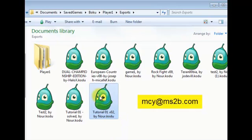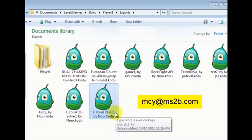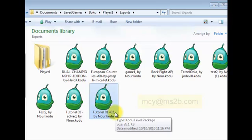Now, you can email this file to mcy at ms2b.com in order to join the competition. Also, you can email it and share it with your friends. See you next time. Thank you.